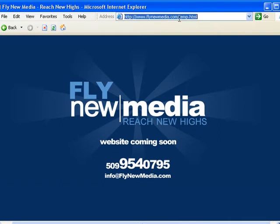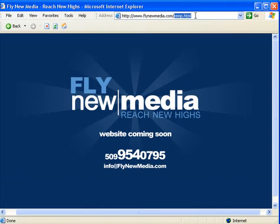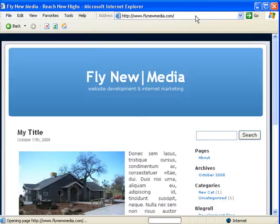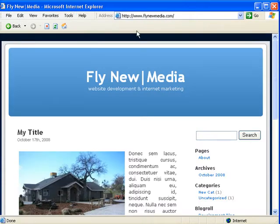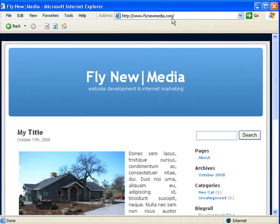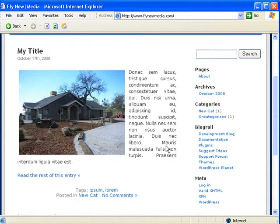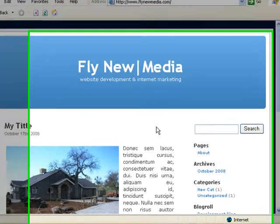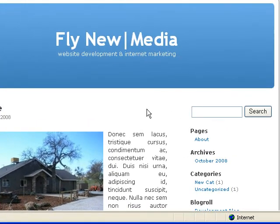I'm going to use my website here as an illustration. If your WordPress blog is installed directly on your domain, meaning that it's not in a separate directory, then if you go to your domain you should see something like this. This is a default installation, default theme.